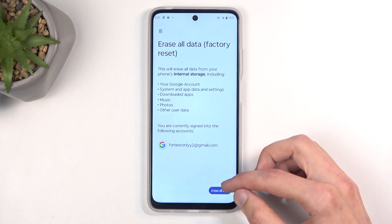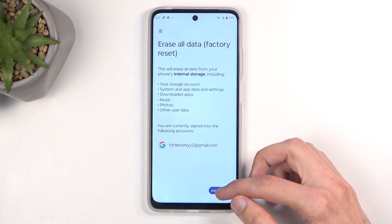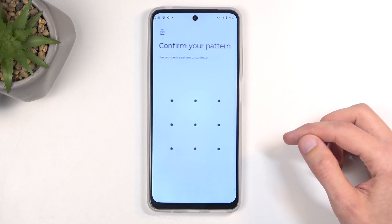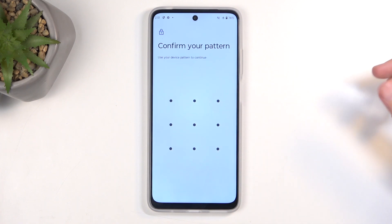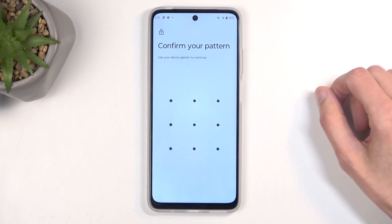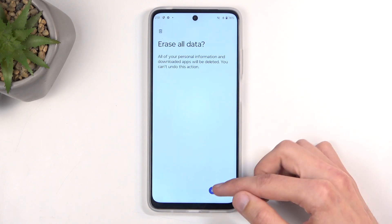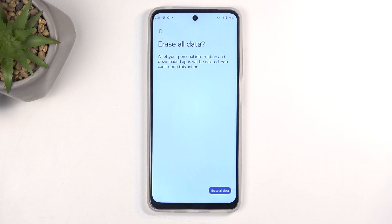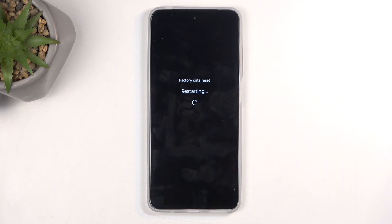Now, I don't have anything here, so I'm just going to jump straight to Erase All Data. If you have some kind of screen lock, you will need to confirm it, and once you have done so, select Erase All Data a second time, which will now begin factory resetting your device.